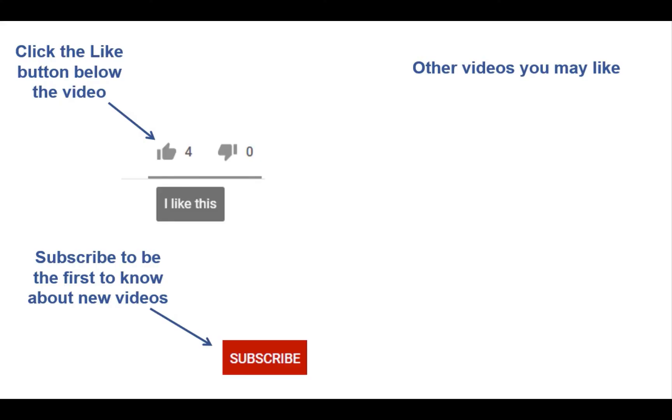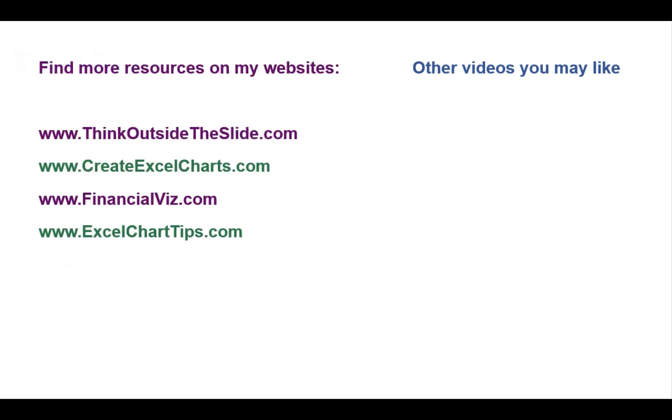If you found this video helpful, there are three things you can do to help me out. First, click the Like button below the video on YouTube. Second, leave a comment with any questions or feedback. And third, subscribe to my channel. Check out my websites and other videos with more tips and advice. Thanks again for watching.